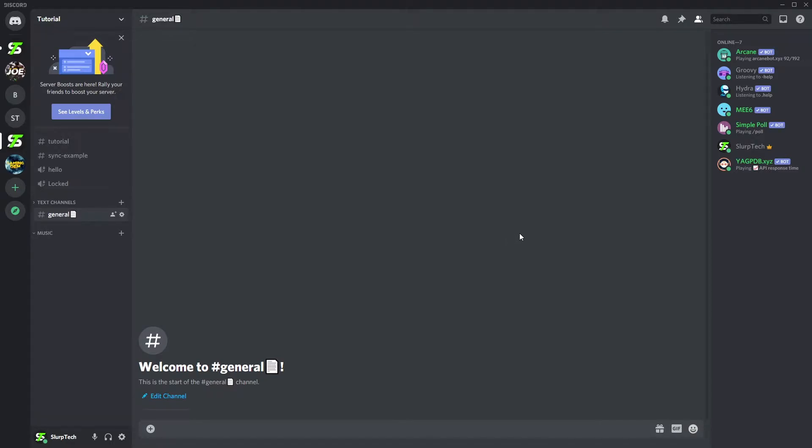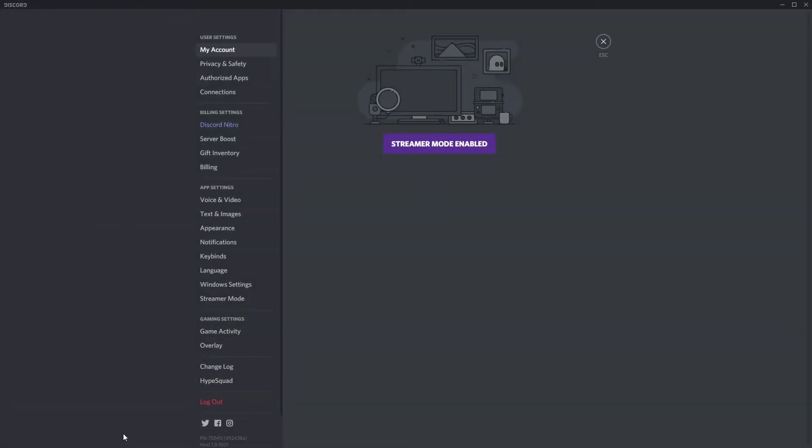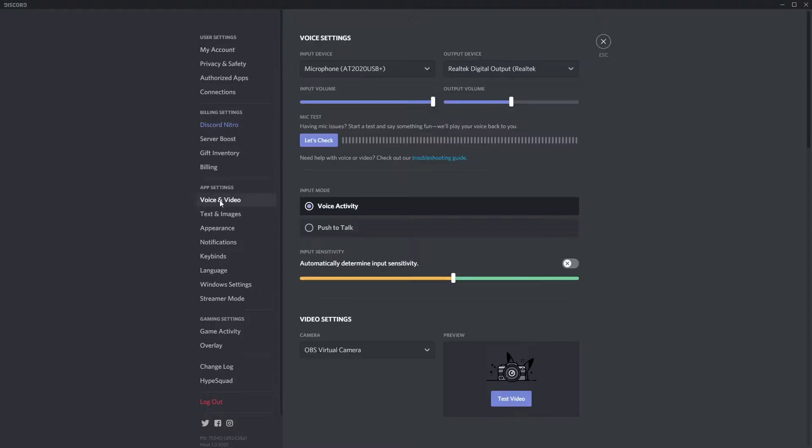This video will show you how to remove background noise in Discord. Start by opening the user settings via the gear icon in the bottom corner. Select the voice and video settings.